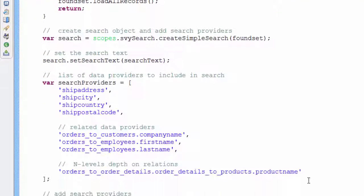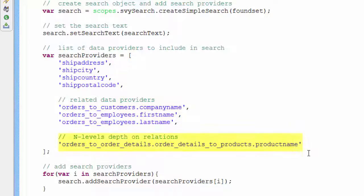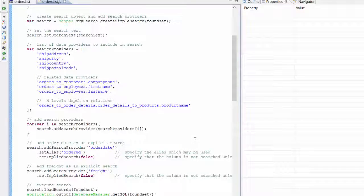Next, I specify the data providers that I want to have searched. These can just be the names of columns in the table, but I also can specify foreign columns in any relations I may have created, such as the customer or sales rep name. You can see that quite easily I can search across many relations. By this approach, I was able to show orders which contain the word coffee in any of the line items' products. Pretty simple so far.